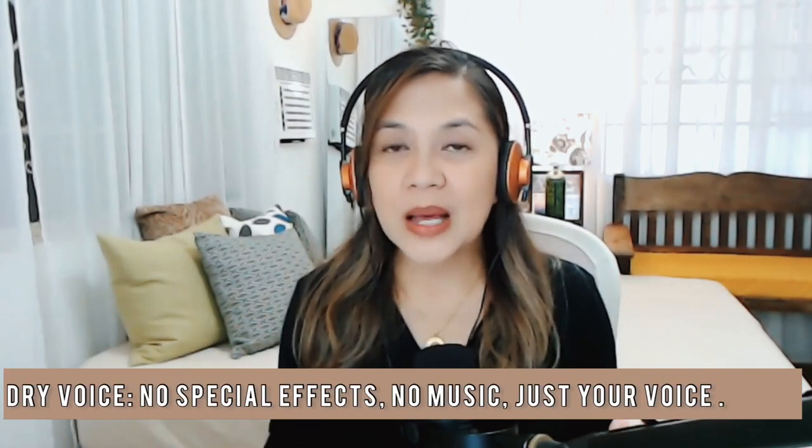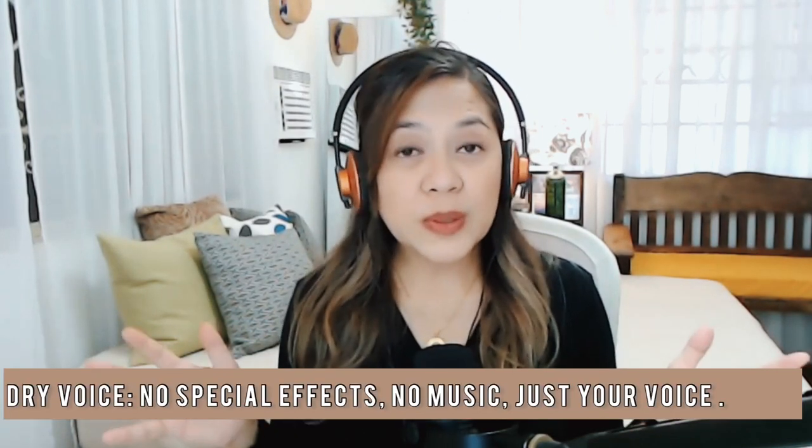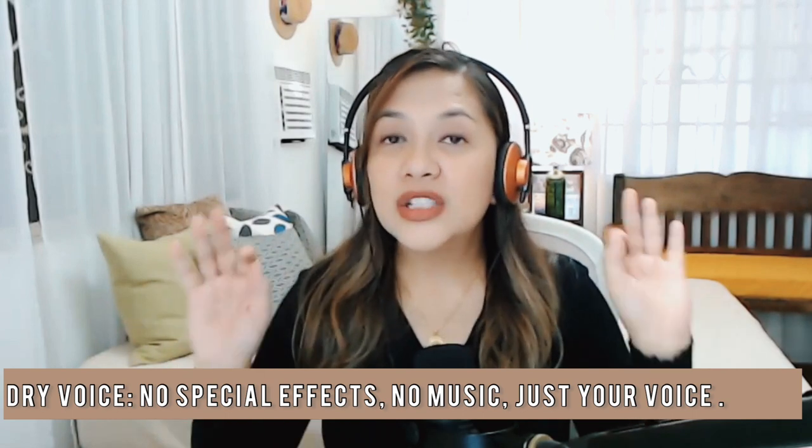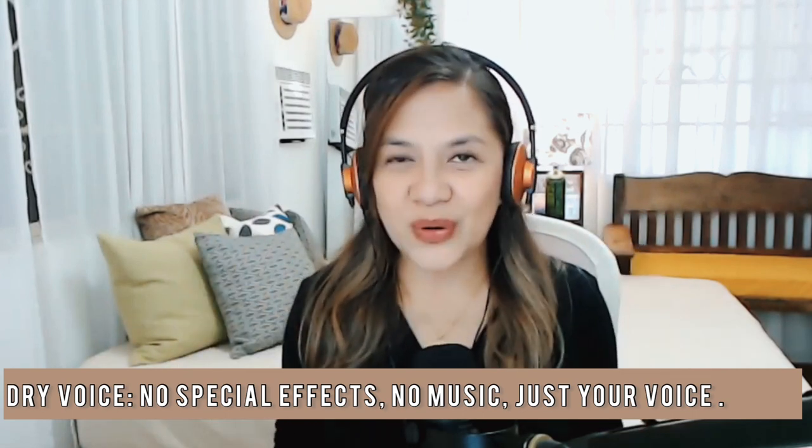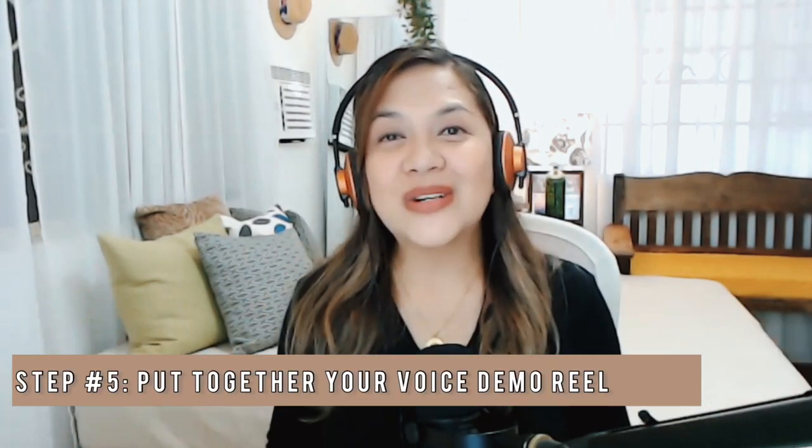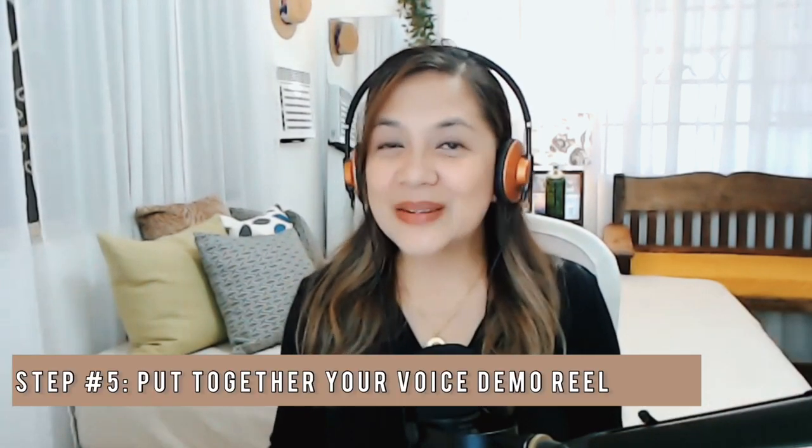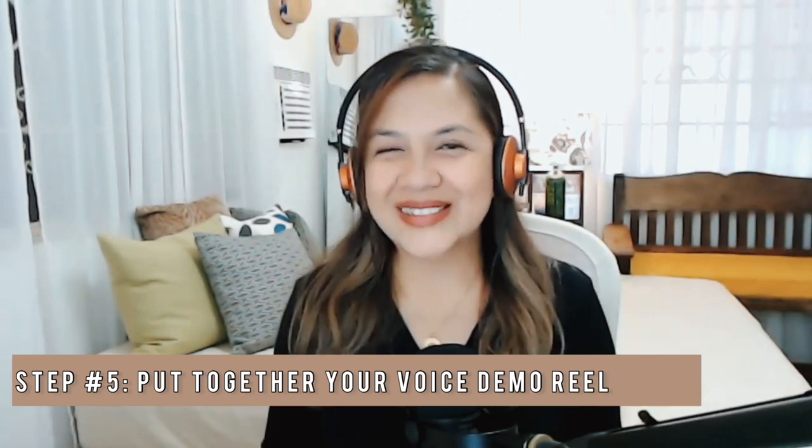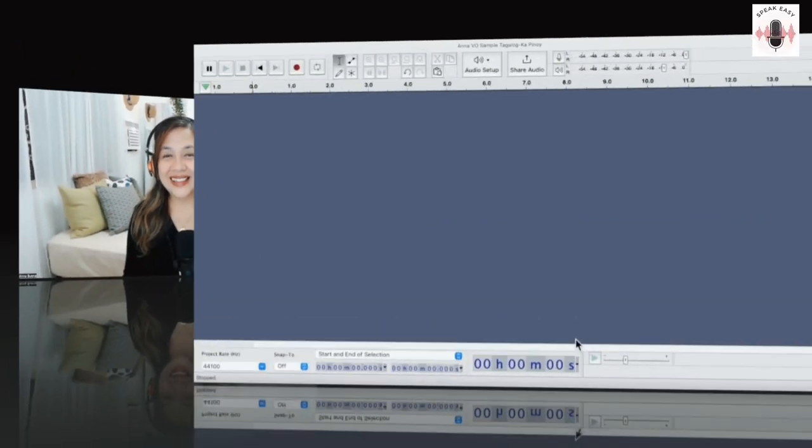One more thing. Unless you know your way around a technical side of producing industry standard demo reels, like mixing audio levels, adding special effects, or even music, my advice is just to do a dry voice. Meaning no special effects, no music, just your voice. So now let me show you how it's done by showing you my screen. Why don't you come around so you can see?